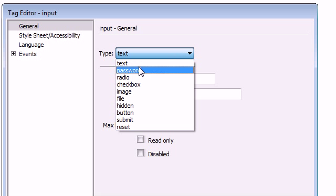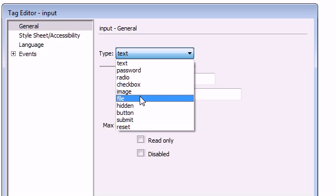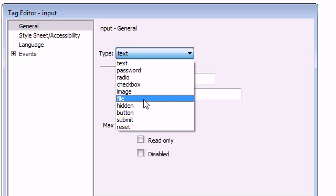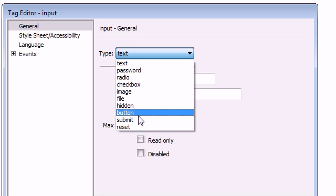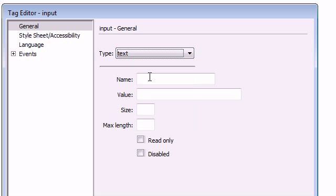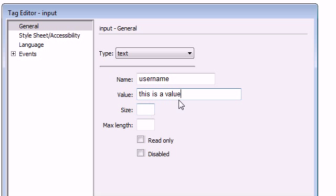We can use it as just text, a password, radio, checkbox, image, file, or hidden. Those won't matter for this specific example. We're just going to leave text and we're going to call this text field username. I'm going to show you what value is. Usually you would leave this blank, but I'm going to type this in just so you can see. This is a value, and what that's going to do is put some text inside of the text field itself when the page is loaded.